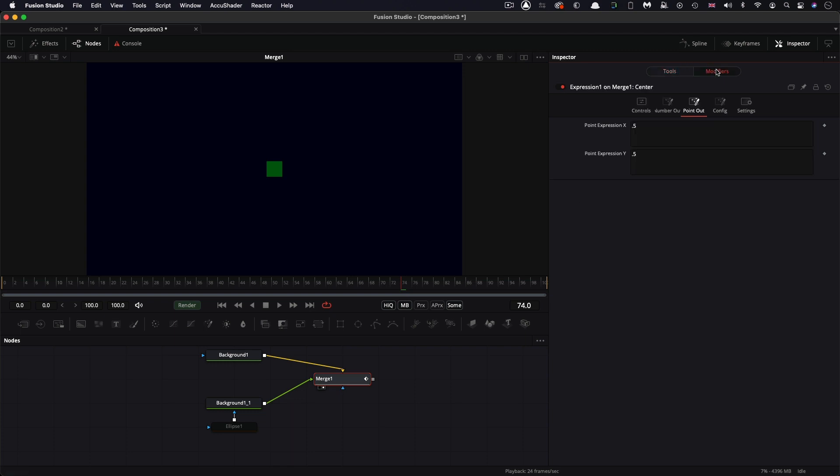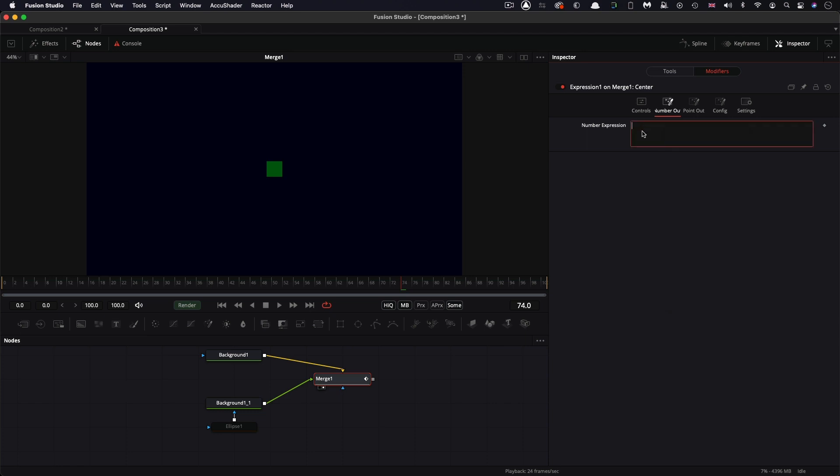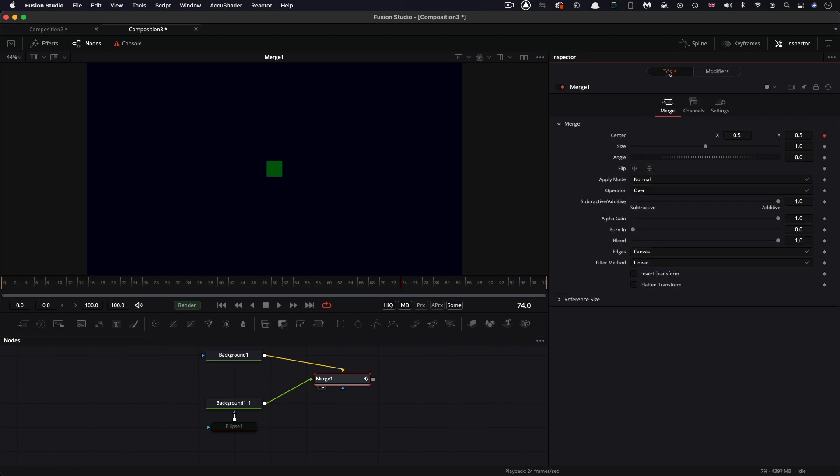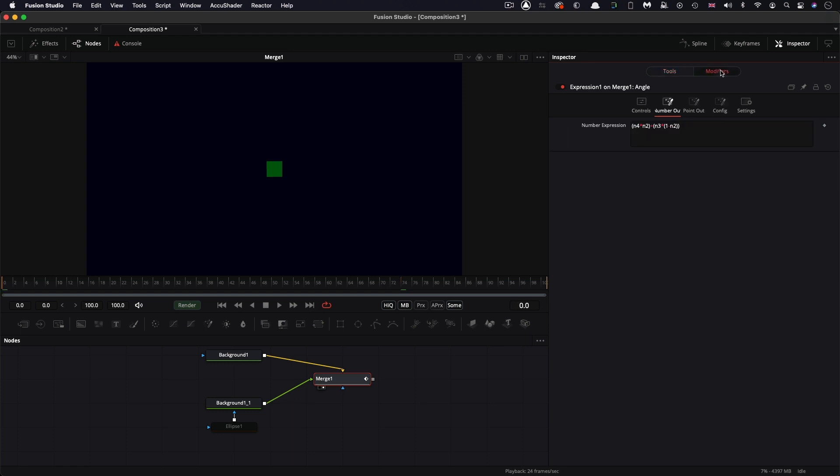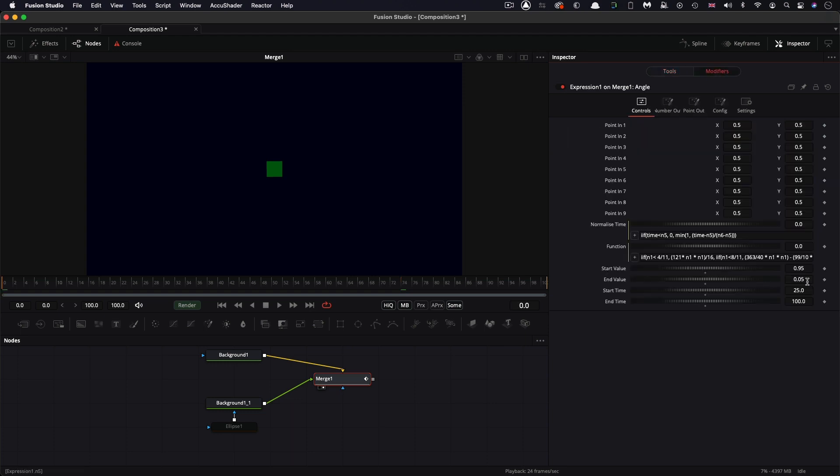I'm going to come over to the number out tab. And I'm going to paste the expression that we copied. So Command V. And then I'm going to come to tools. And I'm going to connect the angle to that number result.